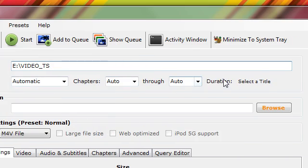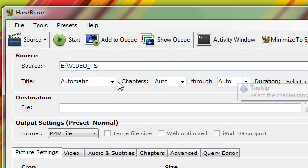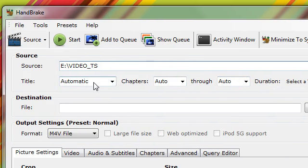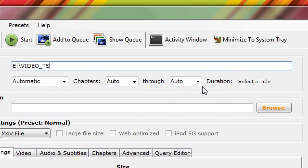You can leave all this at the default. Title should be automatic. Chapters auto. And through should be auto.